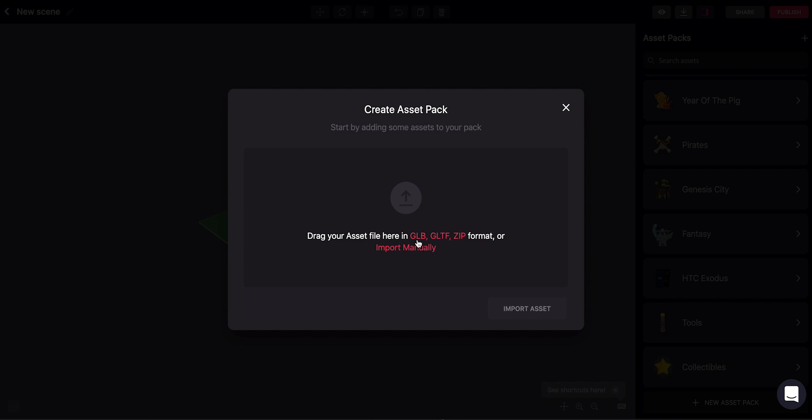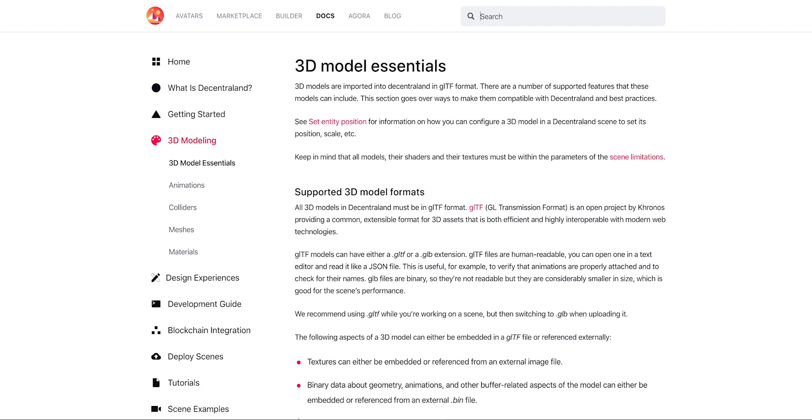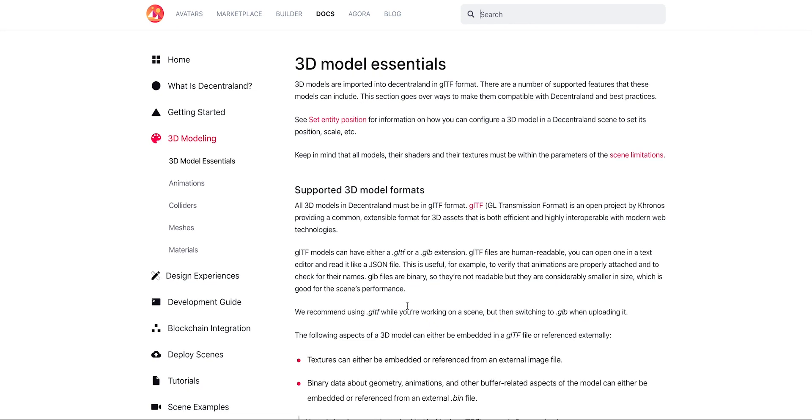Note that only formats GLB and GLTF are supported for 3D models. Other formats aren't supported, however, it's easy to convert from one to the other. If you want to know more about this, you can check out our documentation. In docs.decentraland.org, you'll find a whole section about 3D modeling, with recommendations and instructions to export models into supported formats from different tools, depending on what you're more comfortable with.